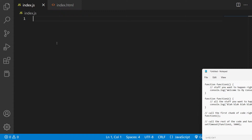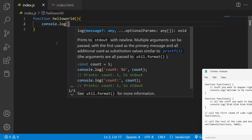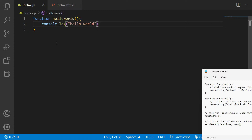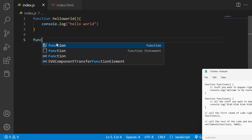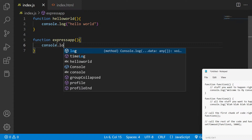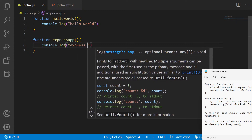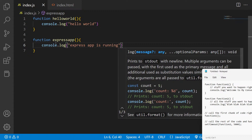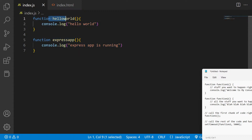So let's suppose we define some functions here inside our index.js Node.js application. The first function will print 'hello world' on the console using console.log. The second function will print out a different statement — let's say 'express app'. So we have two functions declared: hello world and express app.